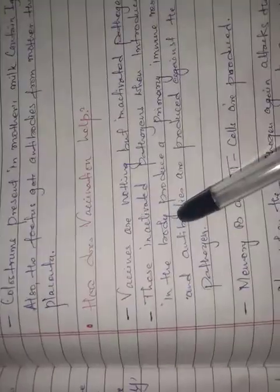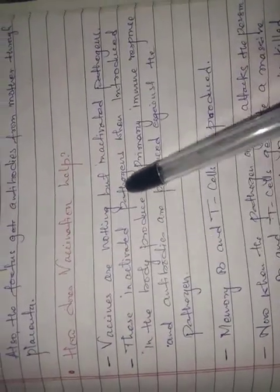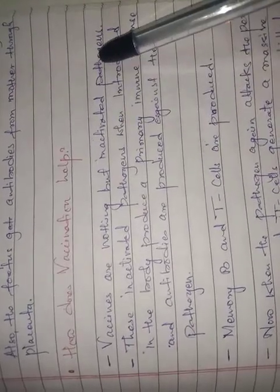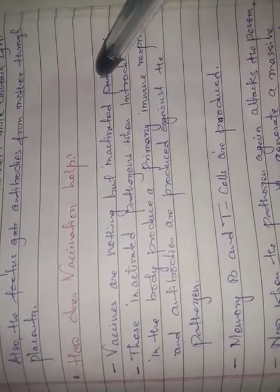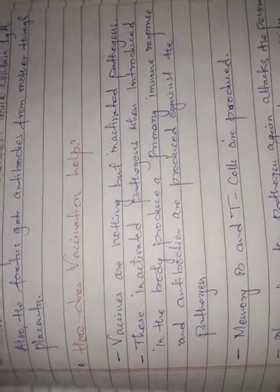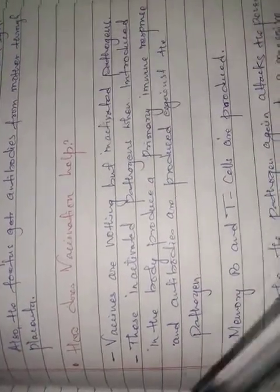How does vaccination help? A vaccine is nothing but inactivated pathogen material. The pathogen is inactivated and introduced into the body to activate immunity. Vaccines are inactivated pathogens.